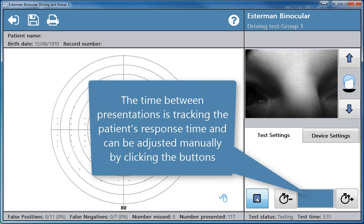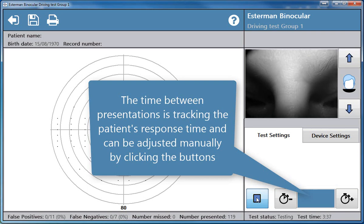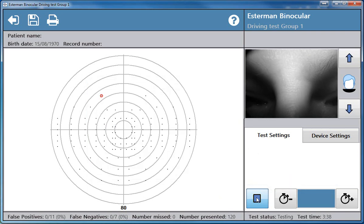The time between presentations is tracking the patient's response time and can be adjusted manually by clicking the buttons.